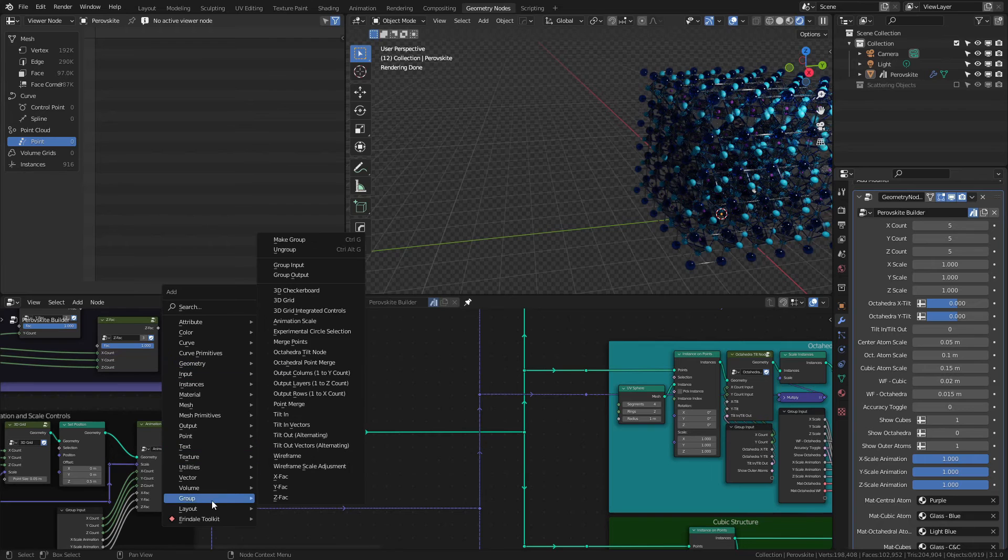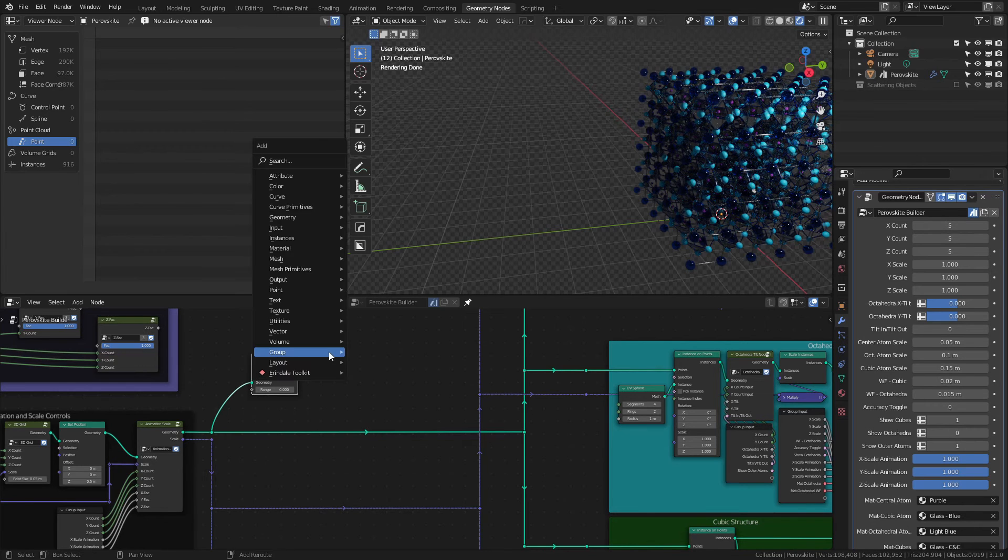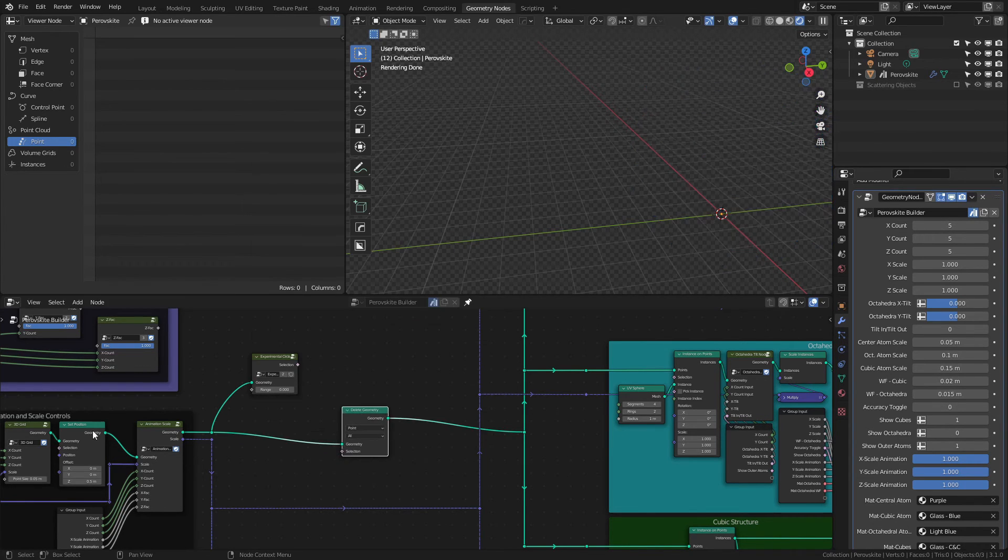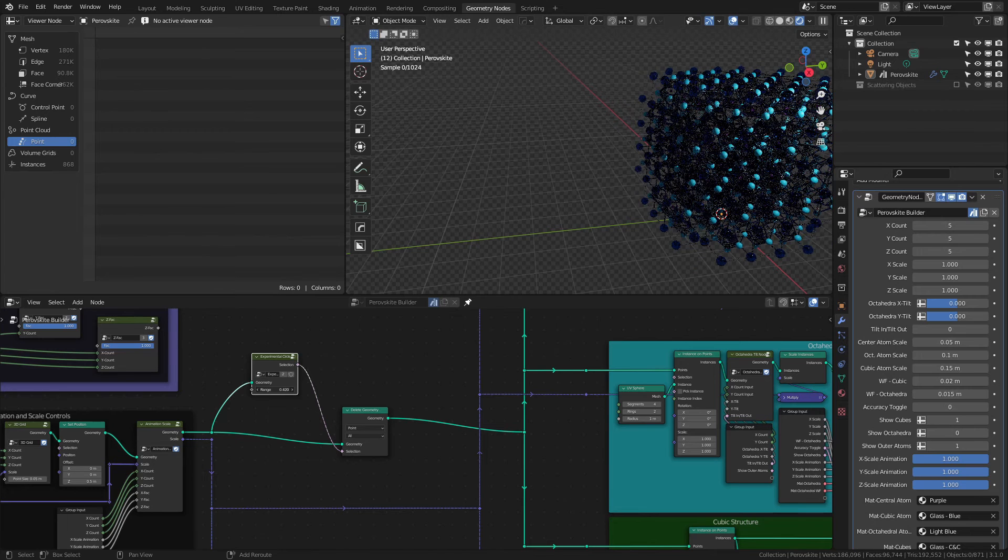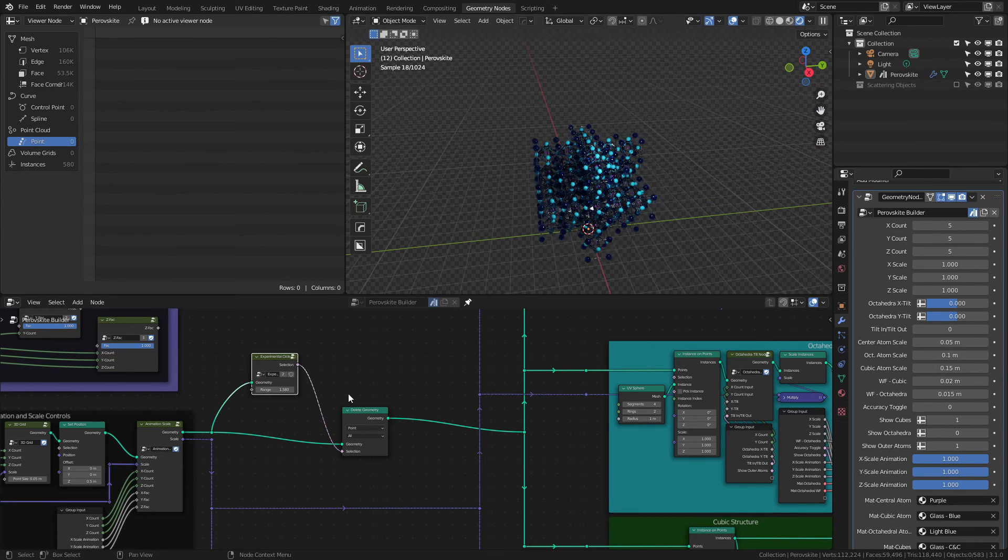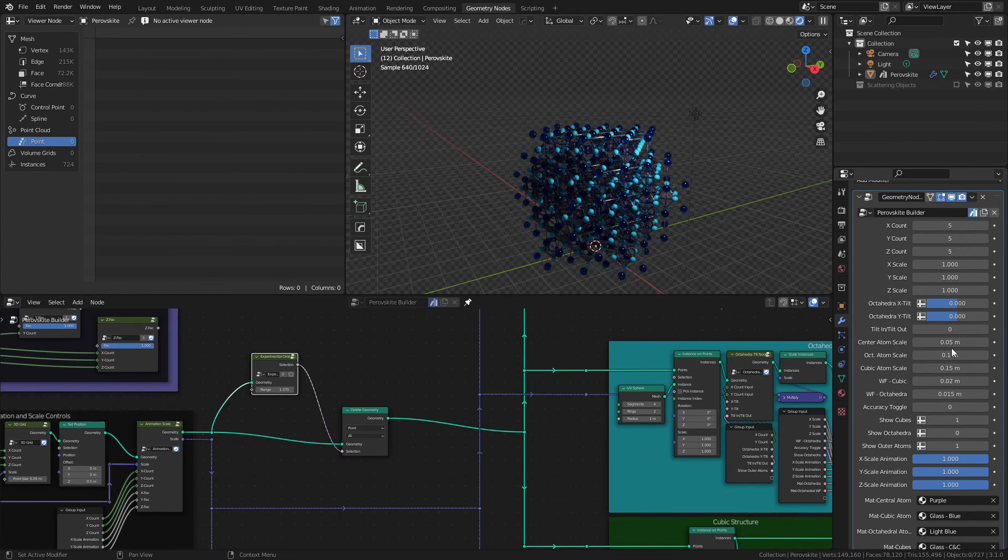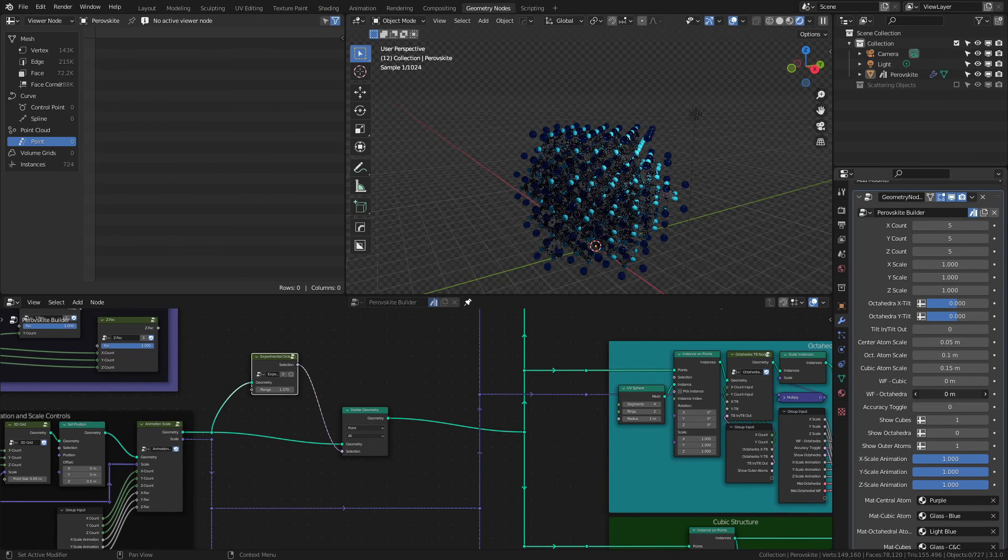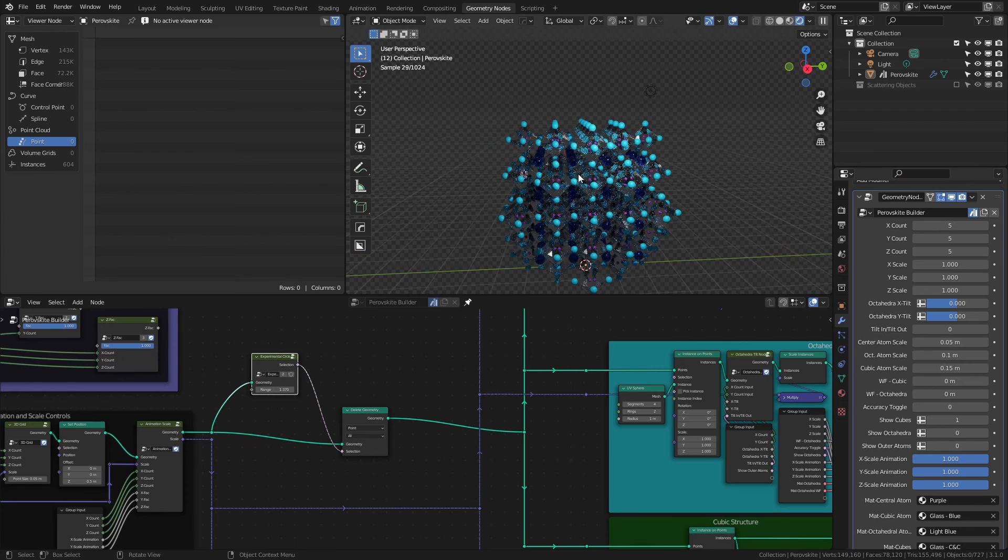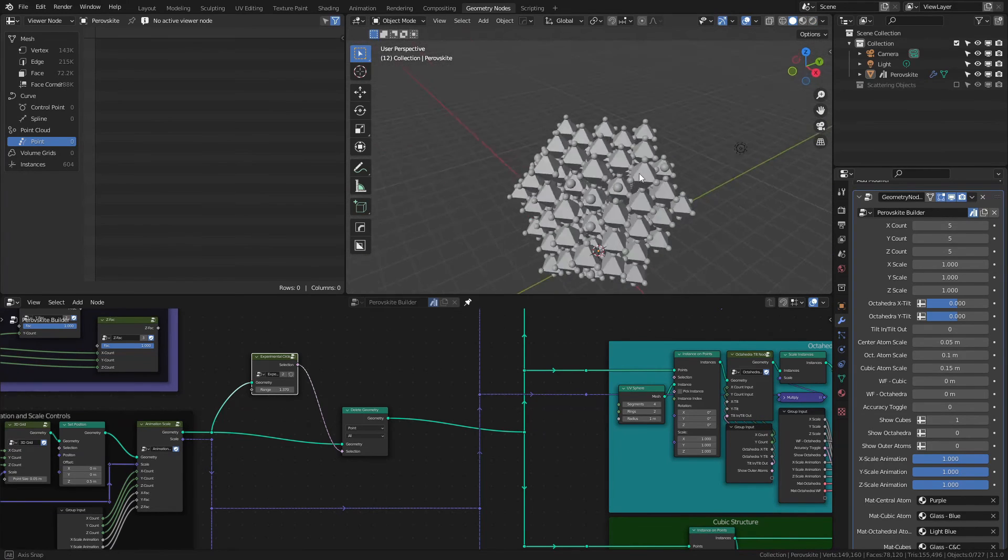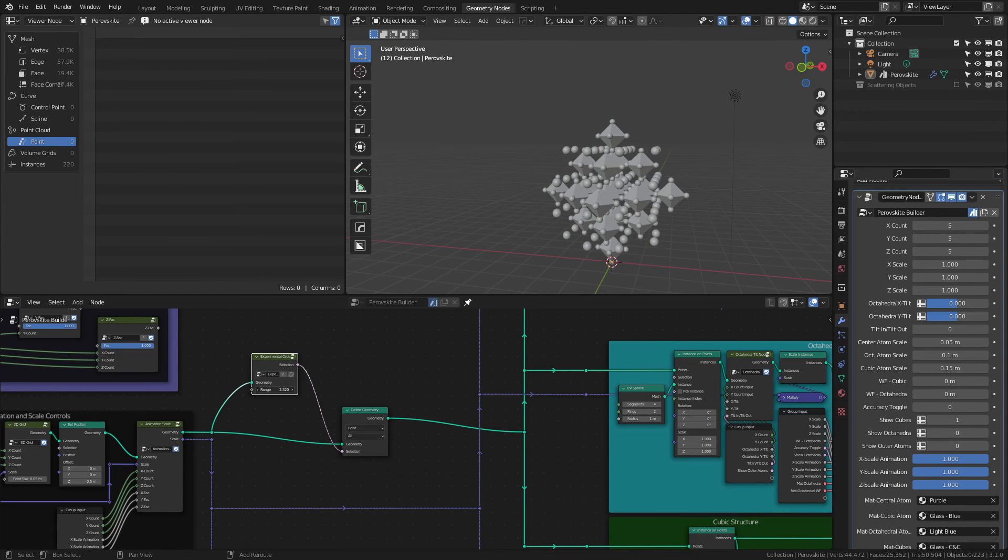And from here, I'll go ahead and come to group, and I will add in the experimental circle selection. Now I can connect the geometry here, and I'll very simply add in a delete geometry between the grid stick creation and the lattice creation. And I'll add that into the selection. Now I can bring this range value up, and this will just start deleting outer positions until I have a sort of spherical particle. And the dimensions of this will essentially depend on your lattice count. So if I go ahead and let's bring the wireframes down, just so it's a little bit more obvious what's happening here. And we'll also hide the outer atoms. You can see now I have some of these cut away into a bit more of a spherical shape. And I can control that by just bringing this range up or down.